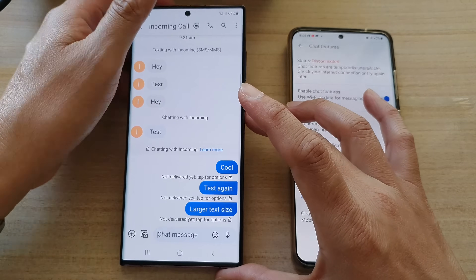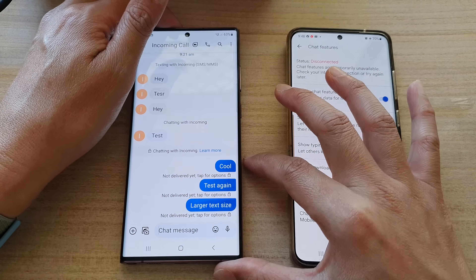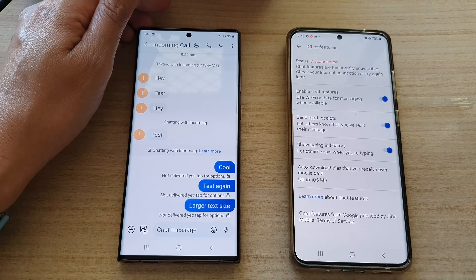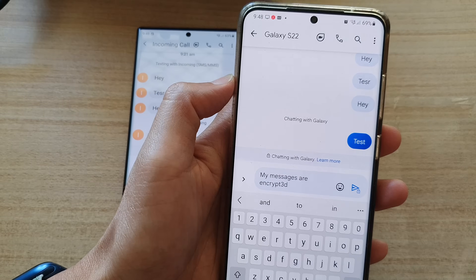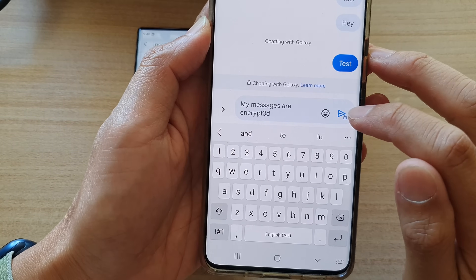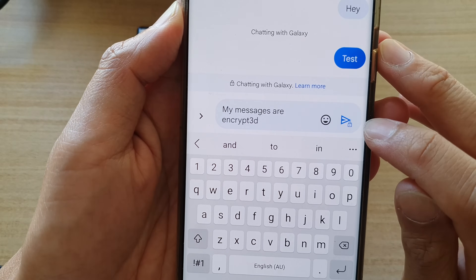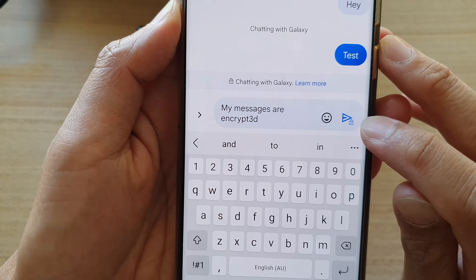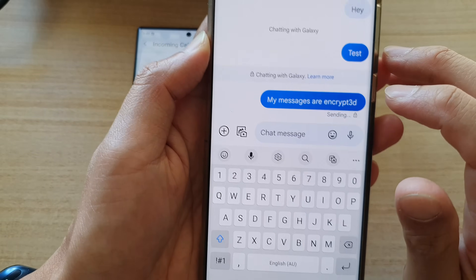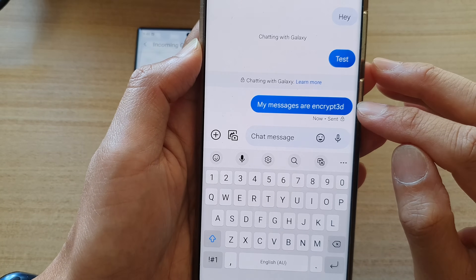Once it is encrypted, no one else can see your messages except you and the other person you are chatting to. I've now gone back online and tapped the send button. You can see right next to the send button there is also a lock icon to indicate that this message is currently encrypted.